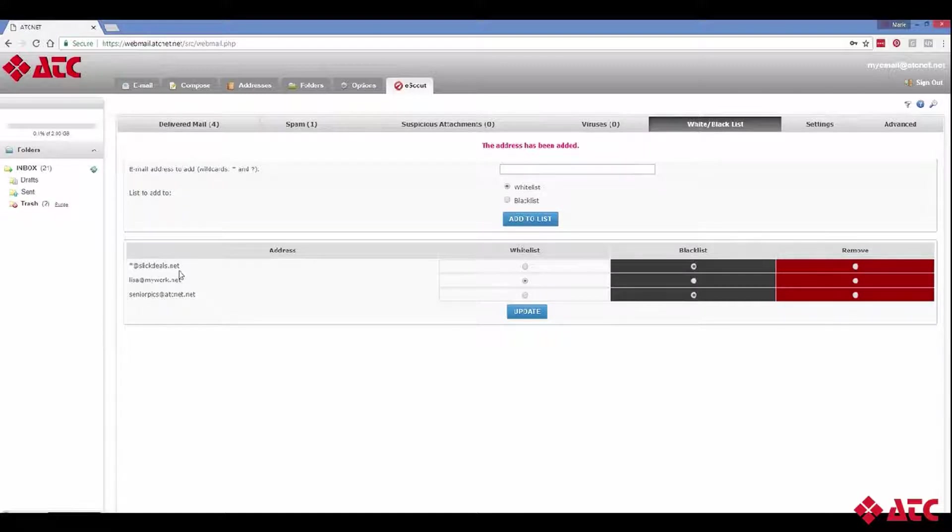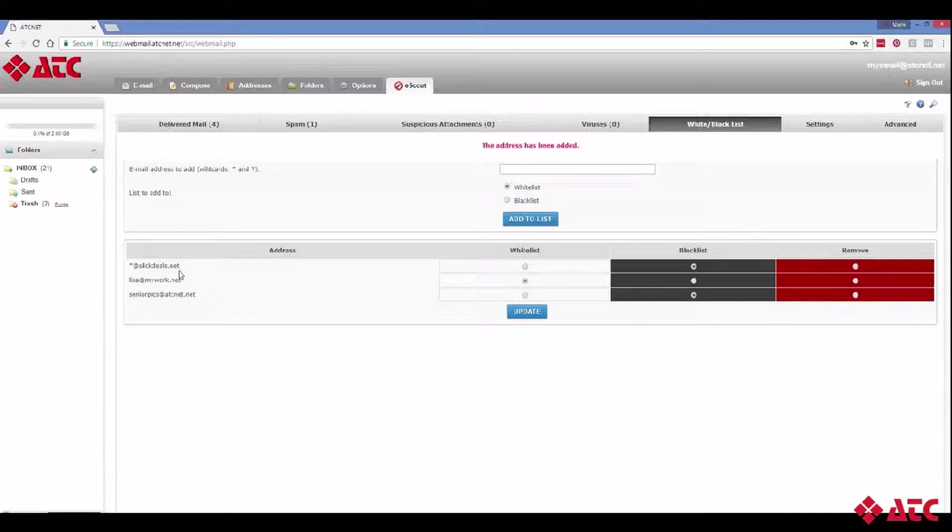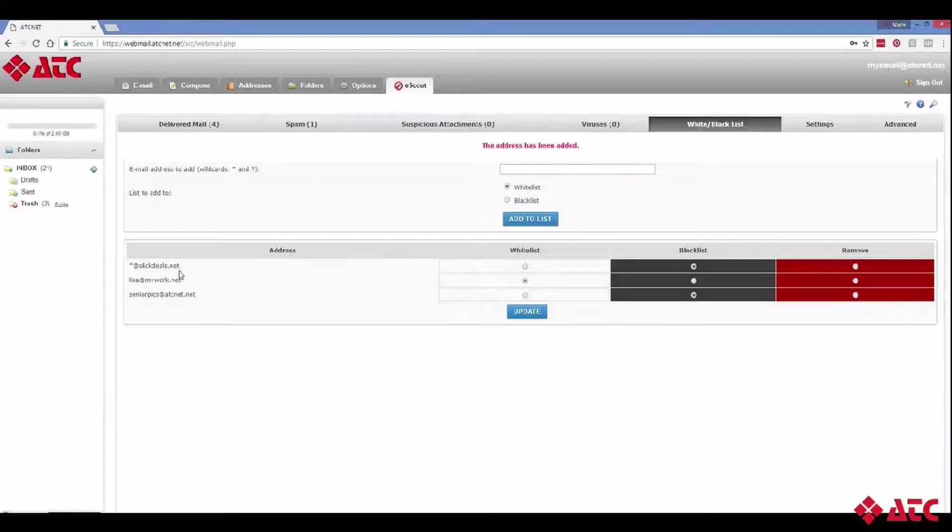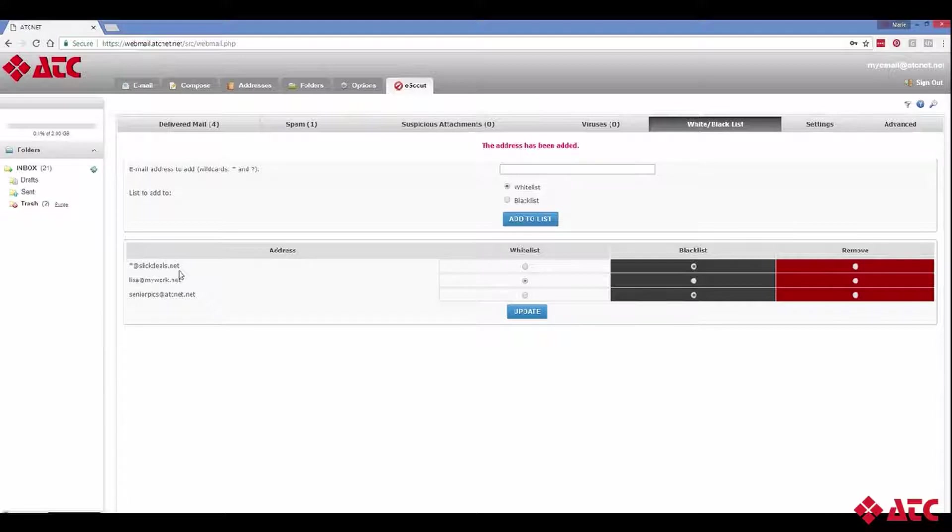So as you can see, eScout has some pretty cool functionality that allows you to control which emails are actually delivered to your inbox. And if you want to learn more, check out the rest of our support videos online. We're always here to help. We're ATC Communications. Real people, really fast internet.